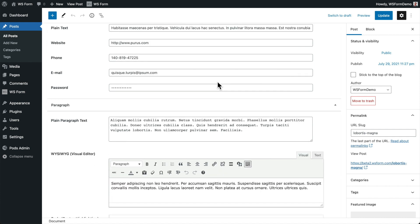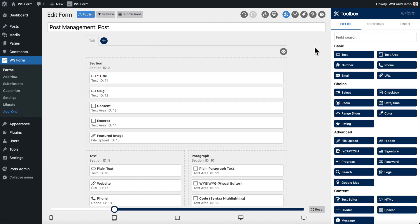In addition to creating posts, WSForm can also pre-populate forms using PODs custom fields. To demonstrate this, we'll go back to the layout editor for the form we just created.